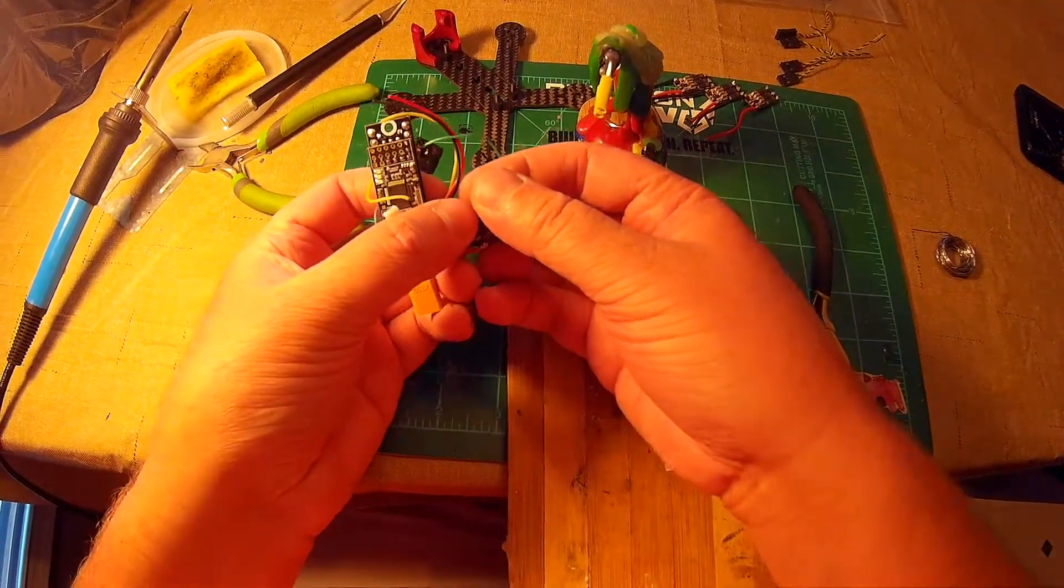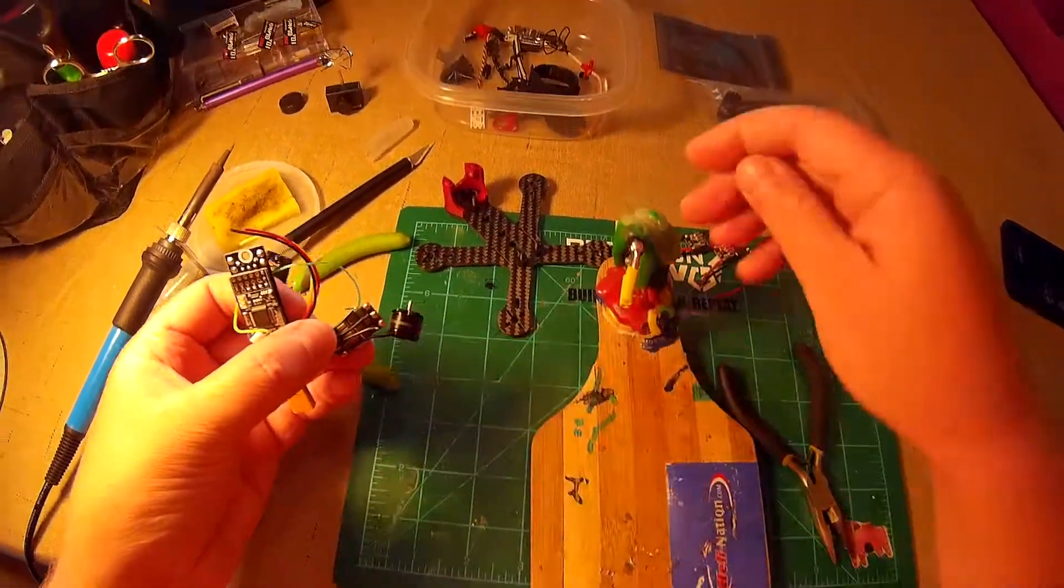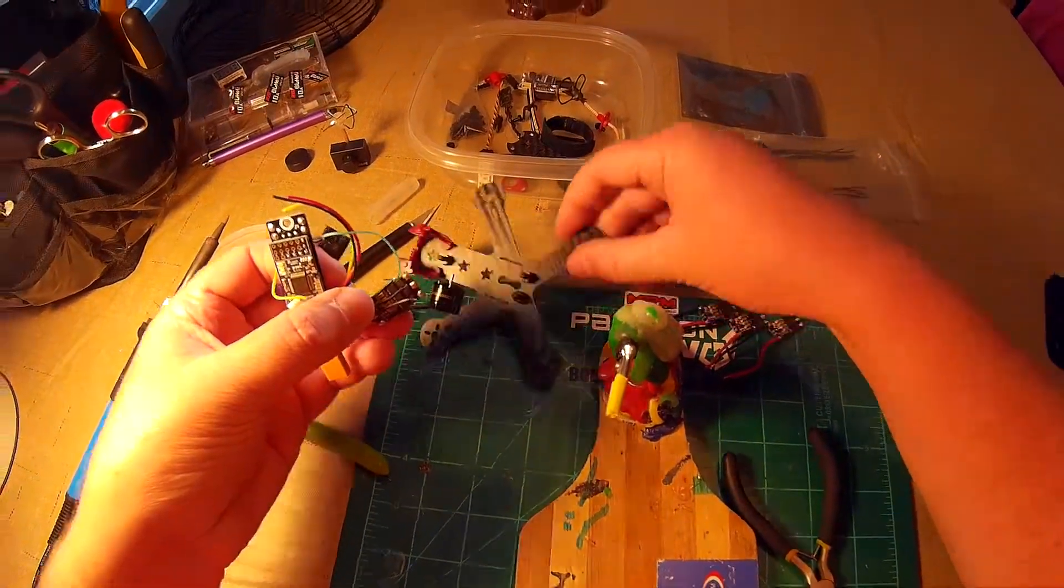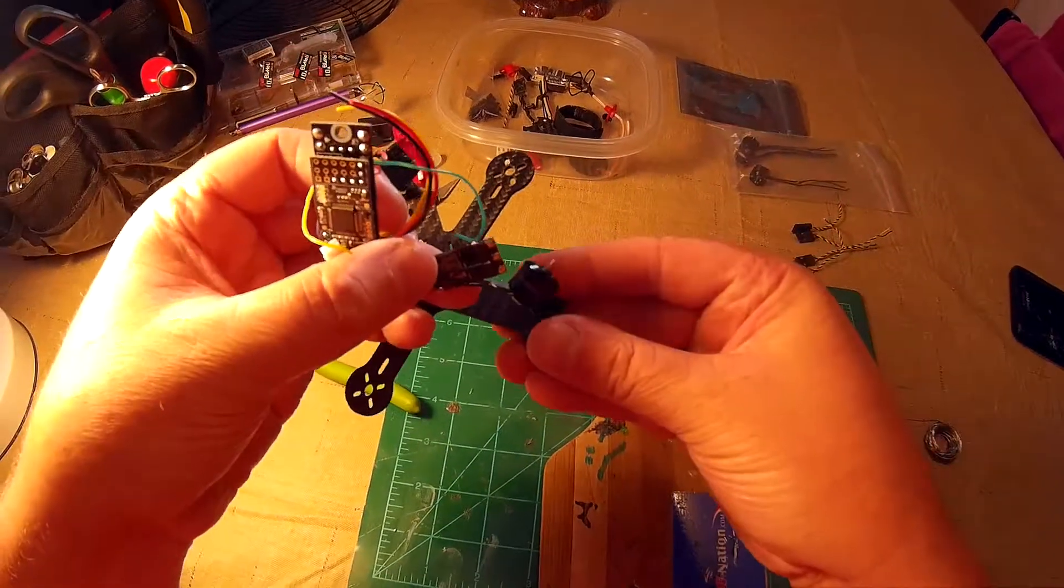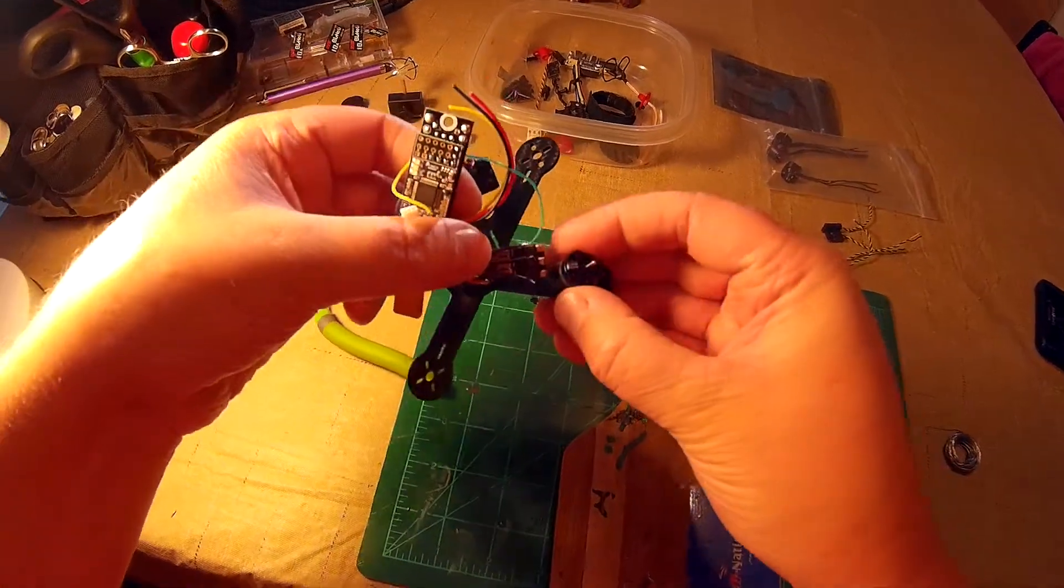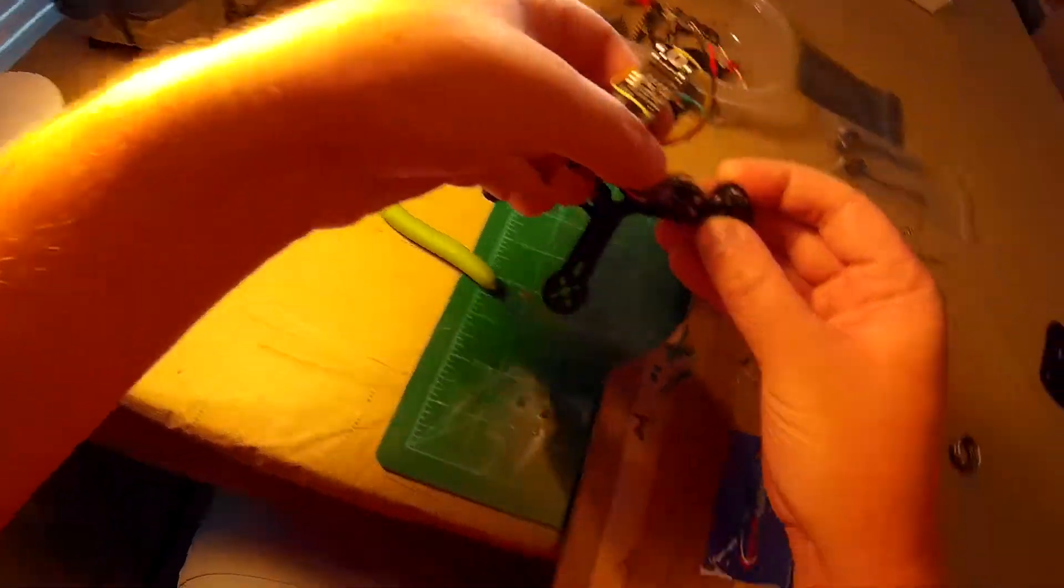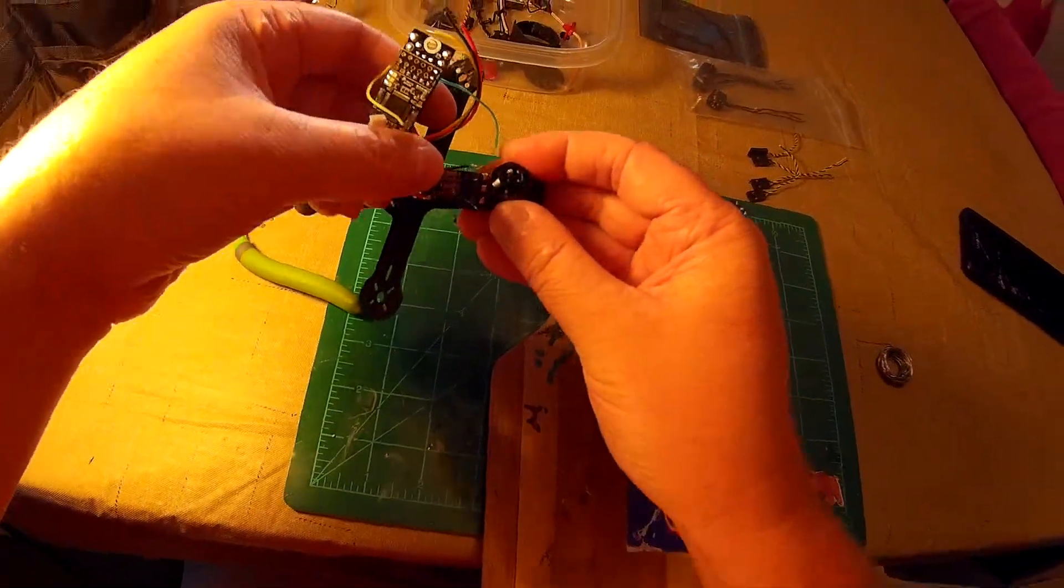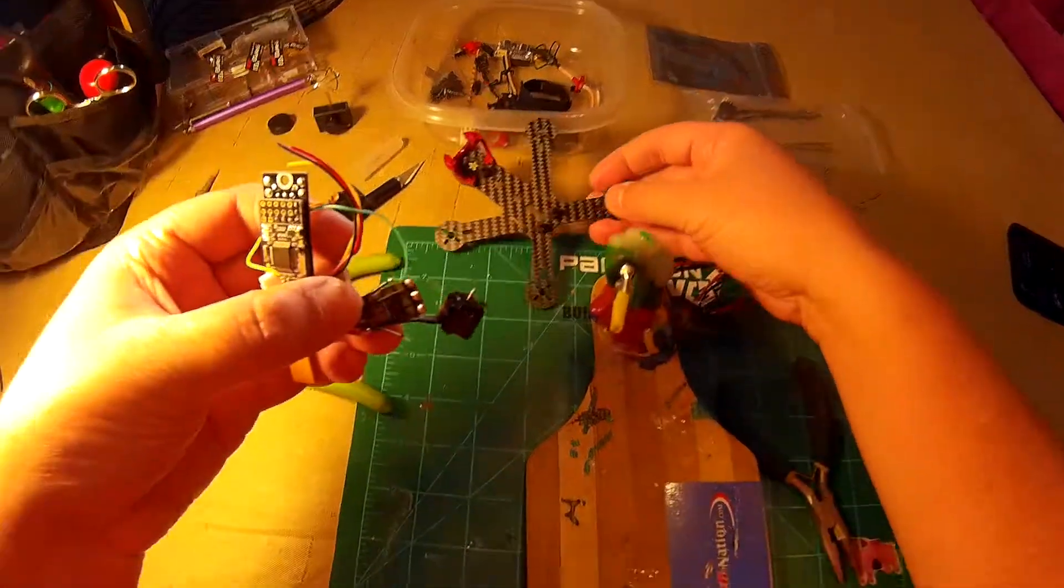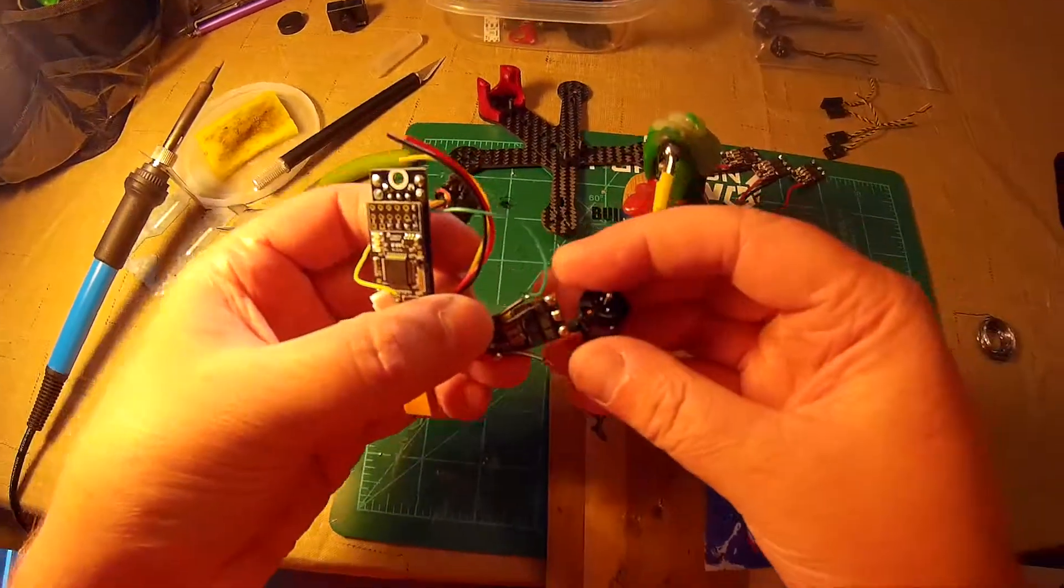I've already cut them to length by putting everything on here and holding the motor up to there. Lines up real nice, so it's ready to be soldered.